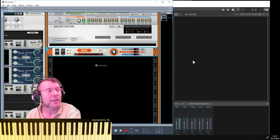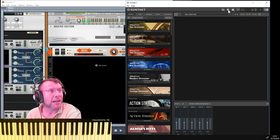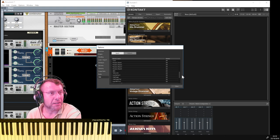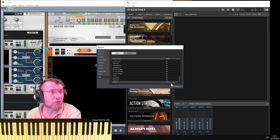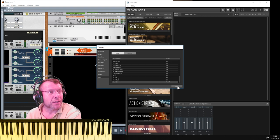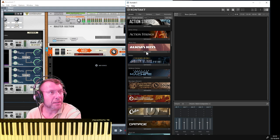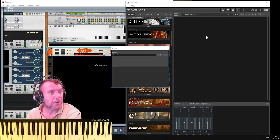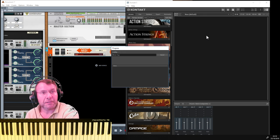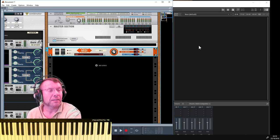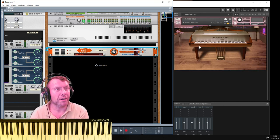If we come over to Kontakt and go into the MIDI section, we need to find that MIDI port. It might be that I have to restart Kontakt - oh no, there it is, it's already configured it. Because I've got nothing else configured it's automatically selected that port. So now I just need to grab an instrument, get it loaded up, and we should be up and running.